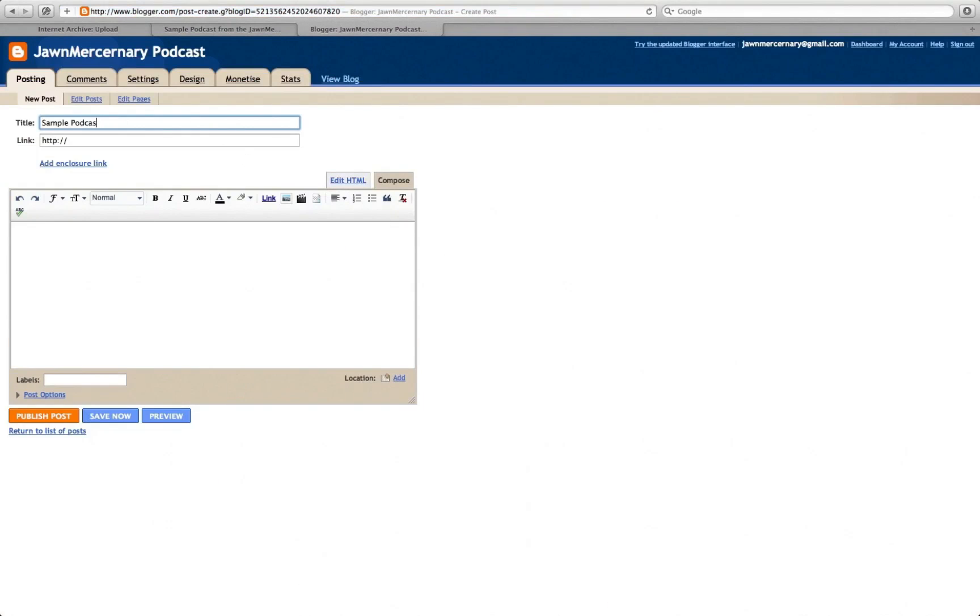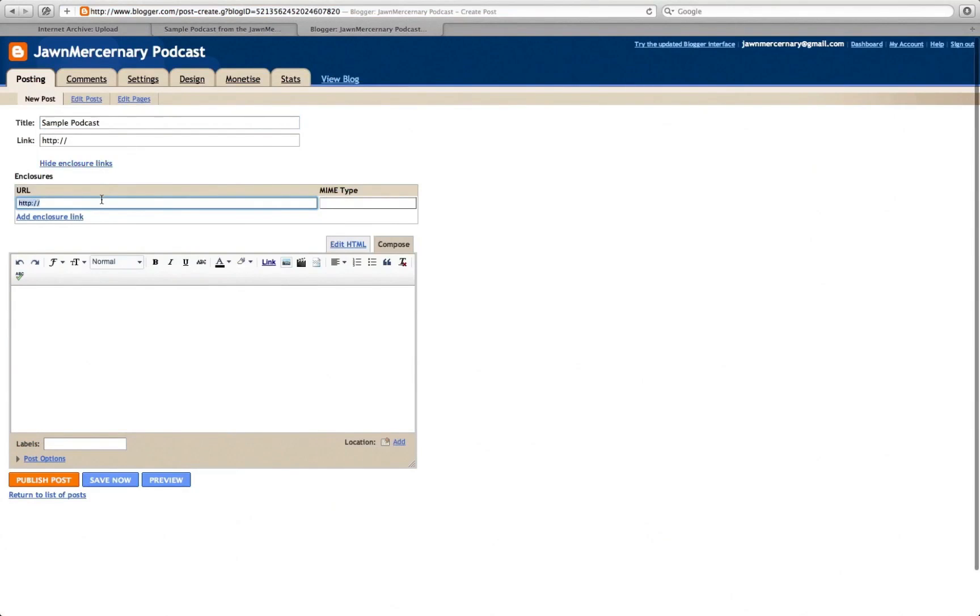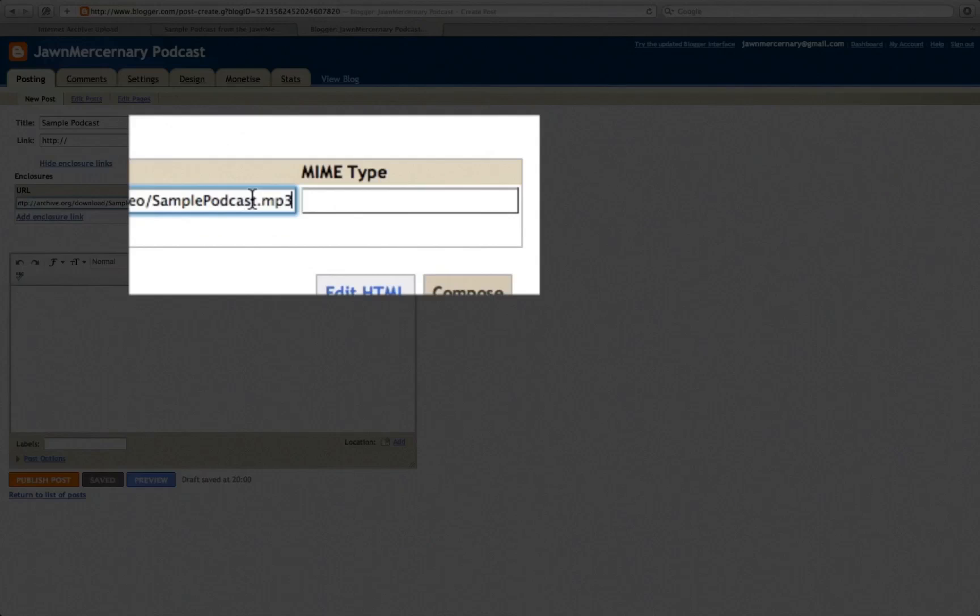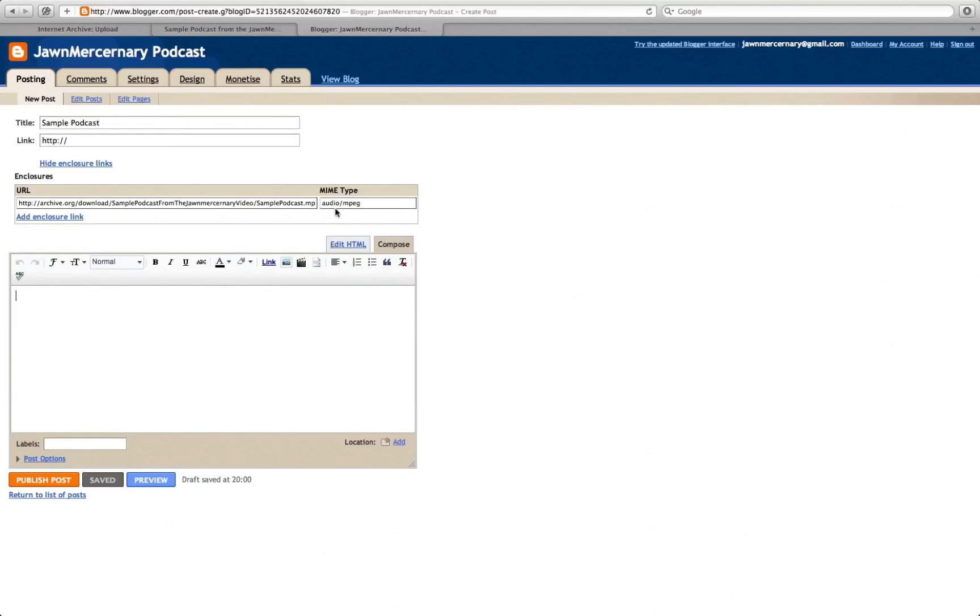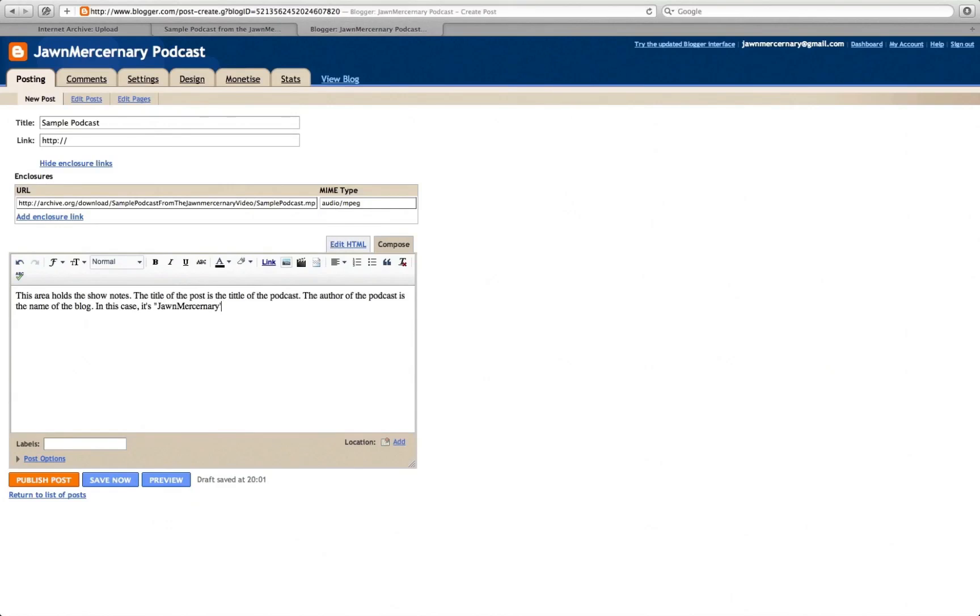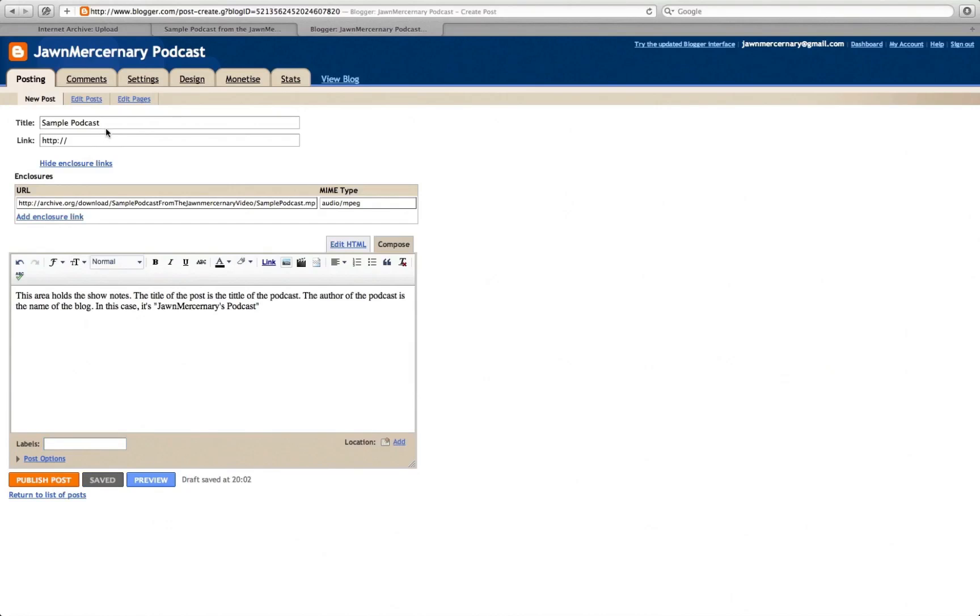And then go back to your blog, create a blog post. Give it whatever title you want. The title is the name of your episode. Put in the link from archive.org and make sure this MIME type is an audio type. So I click away from the URL box and it automatically detects what type it is. The author of the podcast is the name of the blog, so right now the name of my blog is John Mercenary Podcast, and that is gonna be the author for the podcast. So we're gonna hit publish, I think.